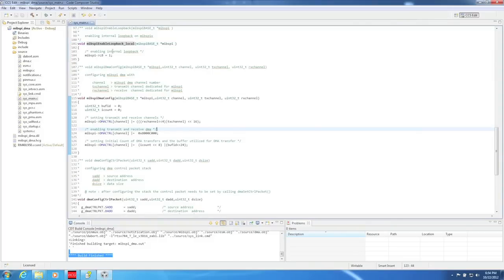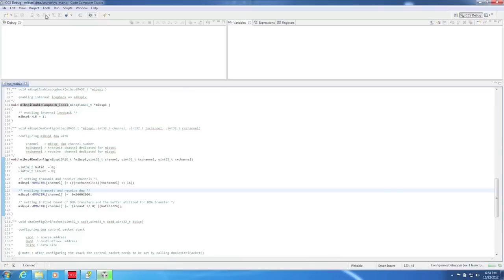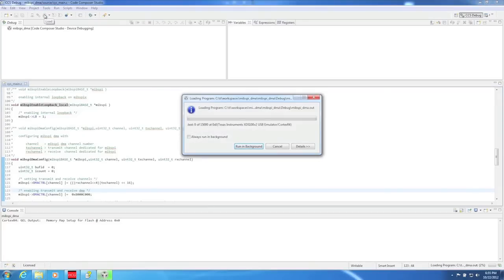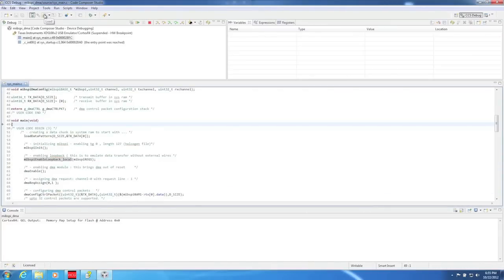Once the build has finished, launch the debug perspective by clicking on the bug icon. For this demo, we will be using the built-in loopback features to send data out the MIPSPY transmit buffer and into the receive buffer. The data transfers between the MIPSPY buffers and RAM will be performed by the DMA module without any CPU overhead.